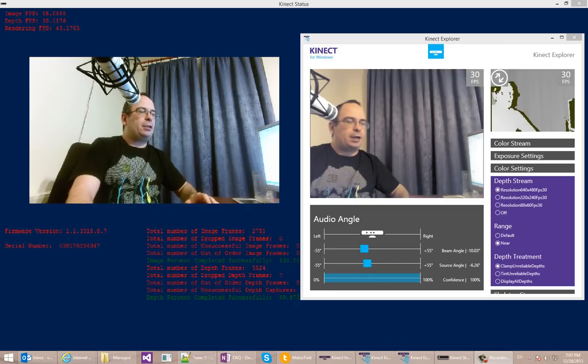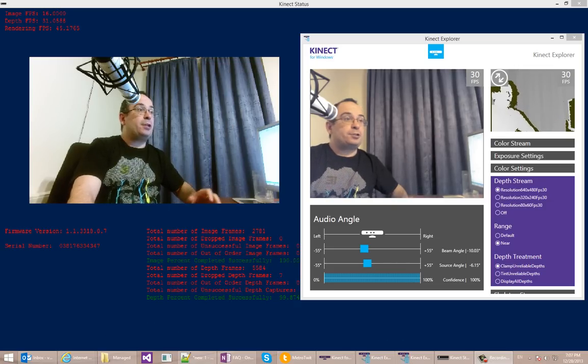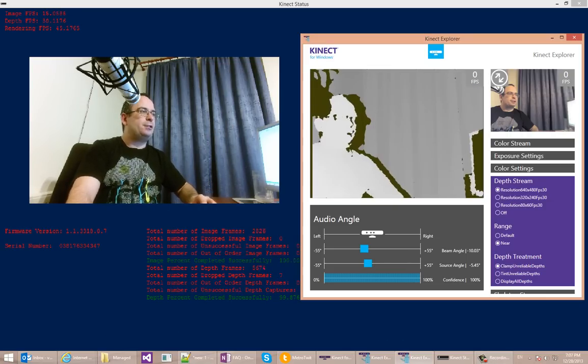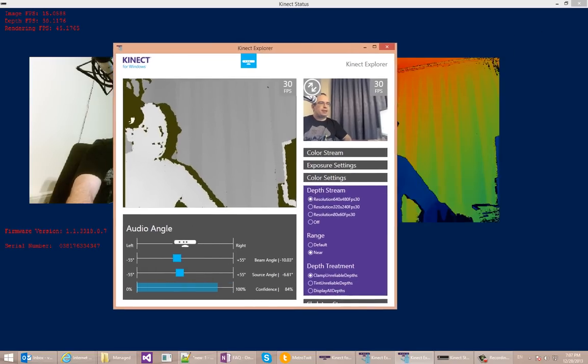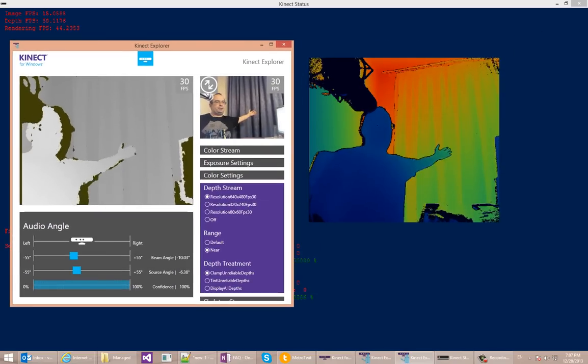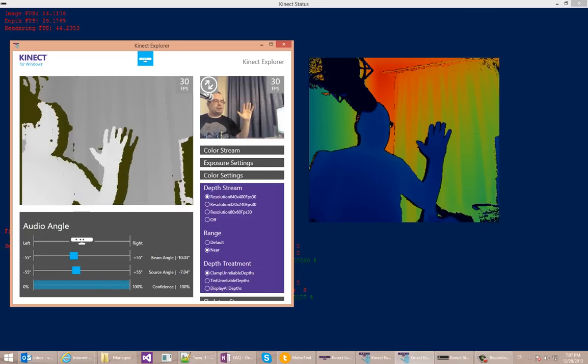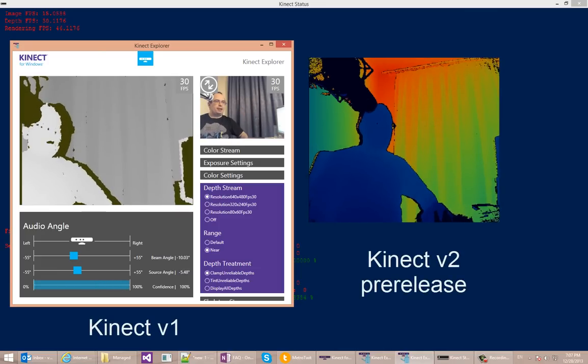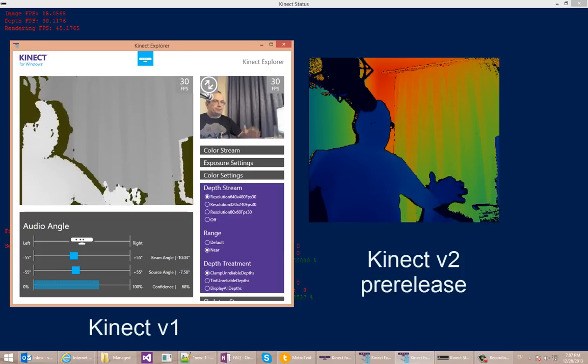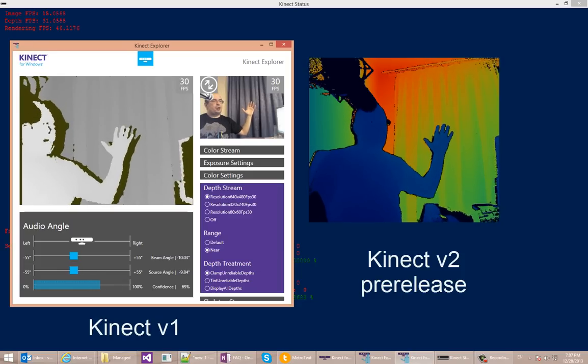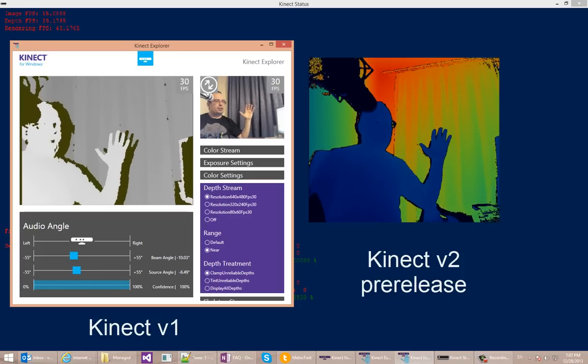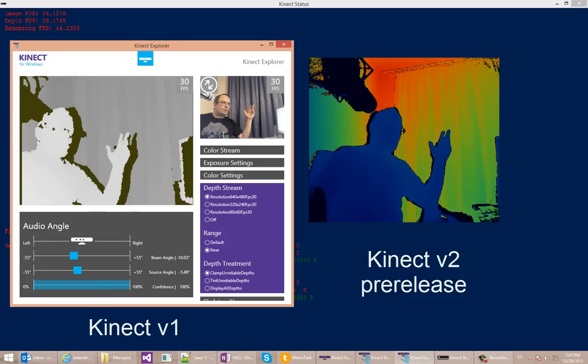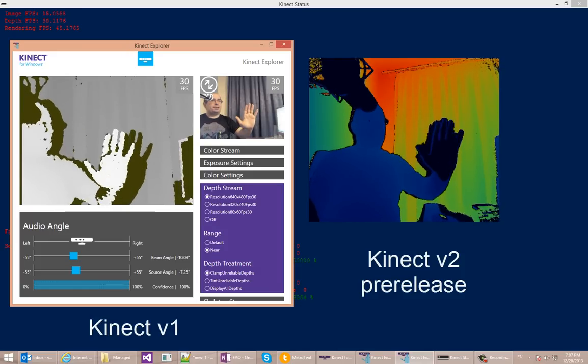But what always made the Kinect sensor special is the depth sensing. So let's switch over to that and see the difference here. You can see that the difference is pretty dramatic. The new sensor, which now you can see on the right, and this is the version 1 sensor. The new Kinect has much sharper edges. It's much less fuzzy, and it actually seems to be much more precise.